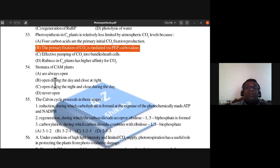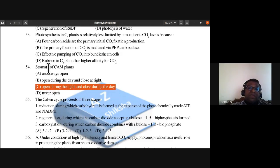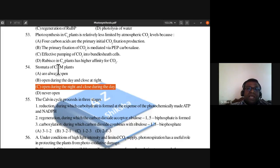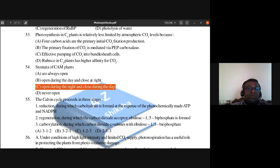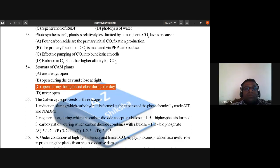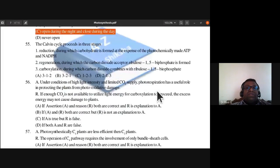Question 54: CAM plants — also called Crassulacean Acid Metabolism plants — have stomata that open during the night and close during the day. They are like call center employees in terms of their schedule. Answer is C.